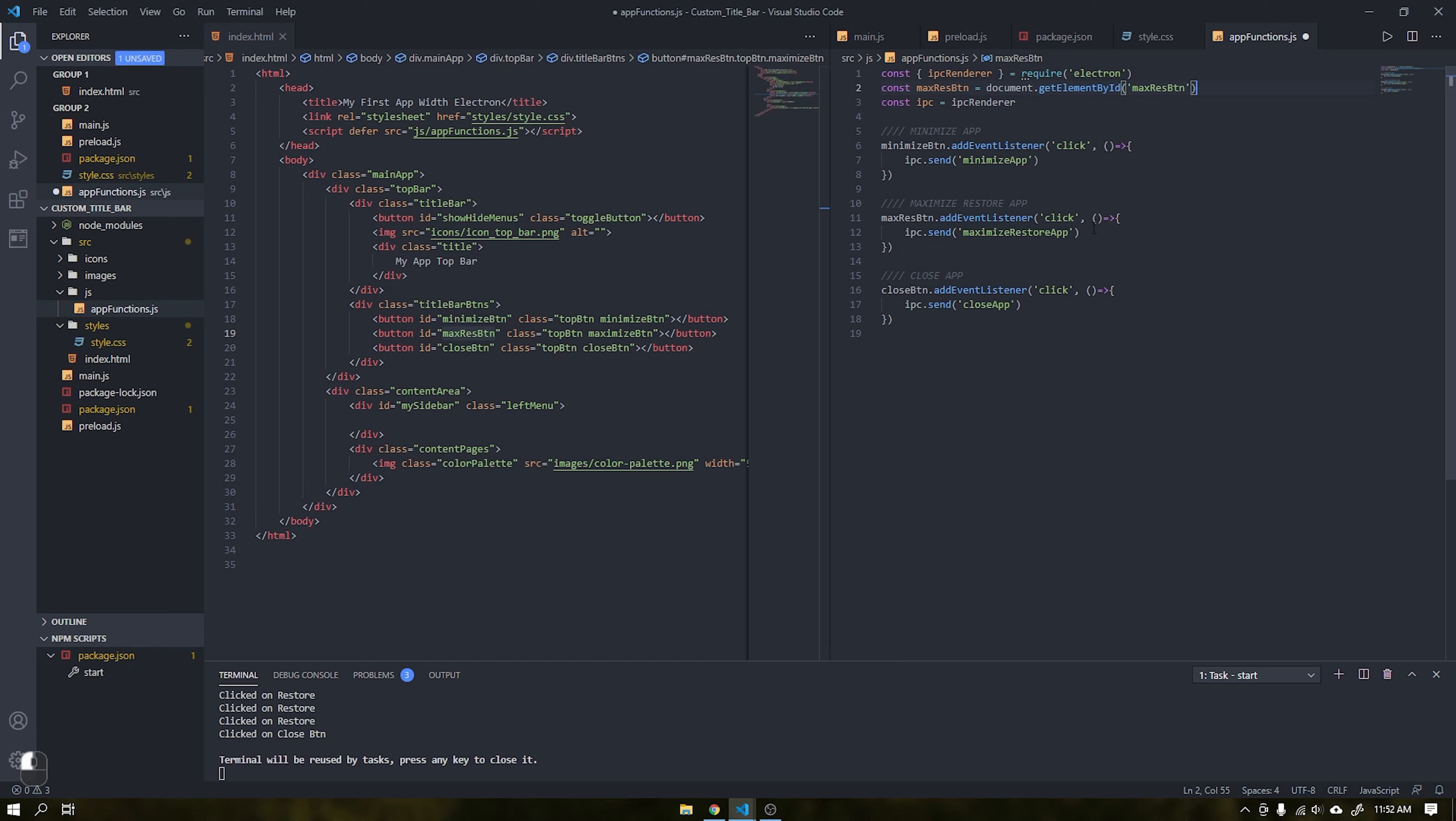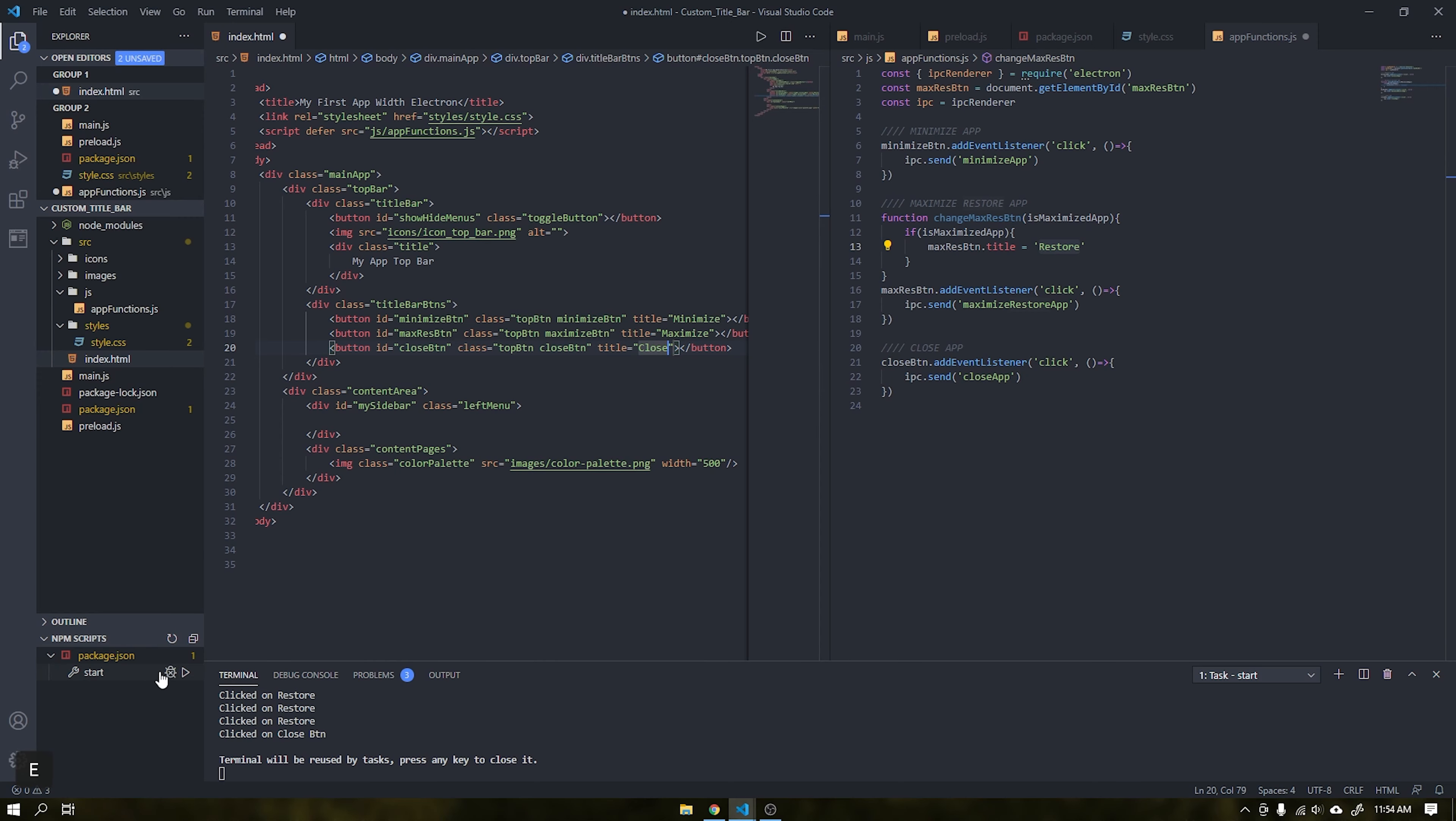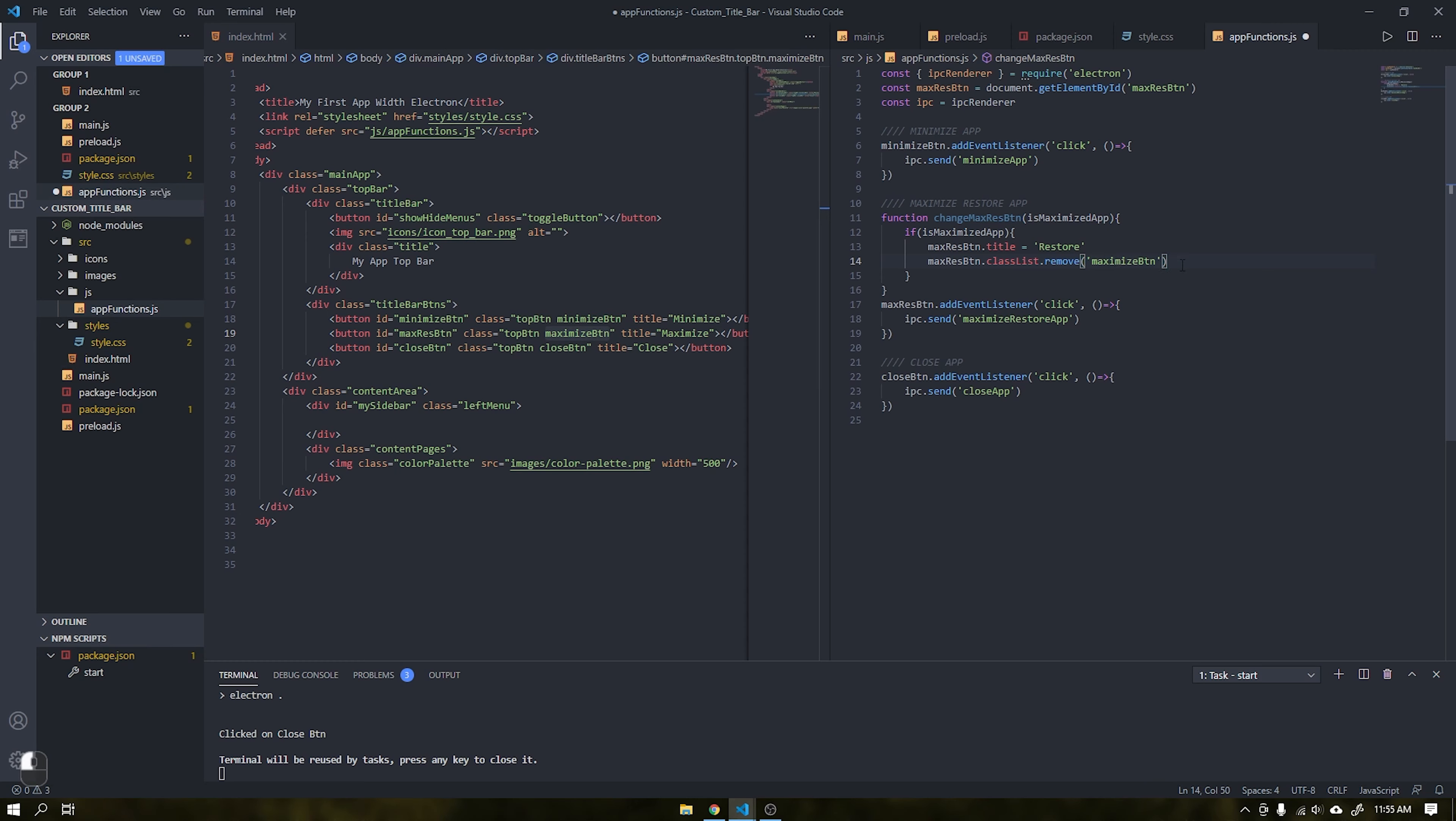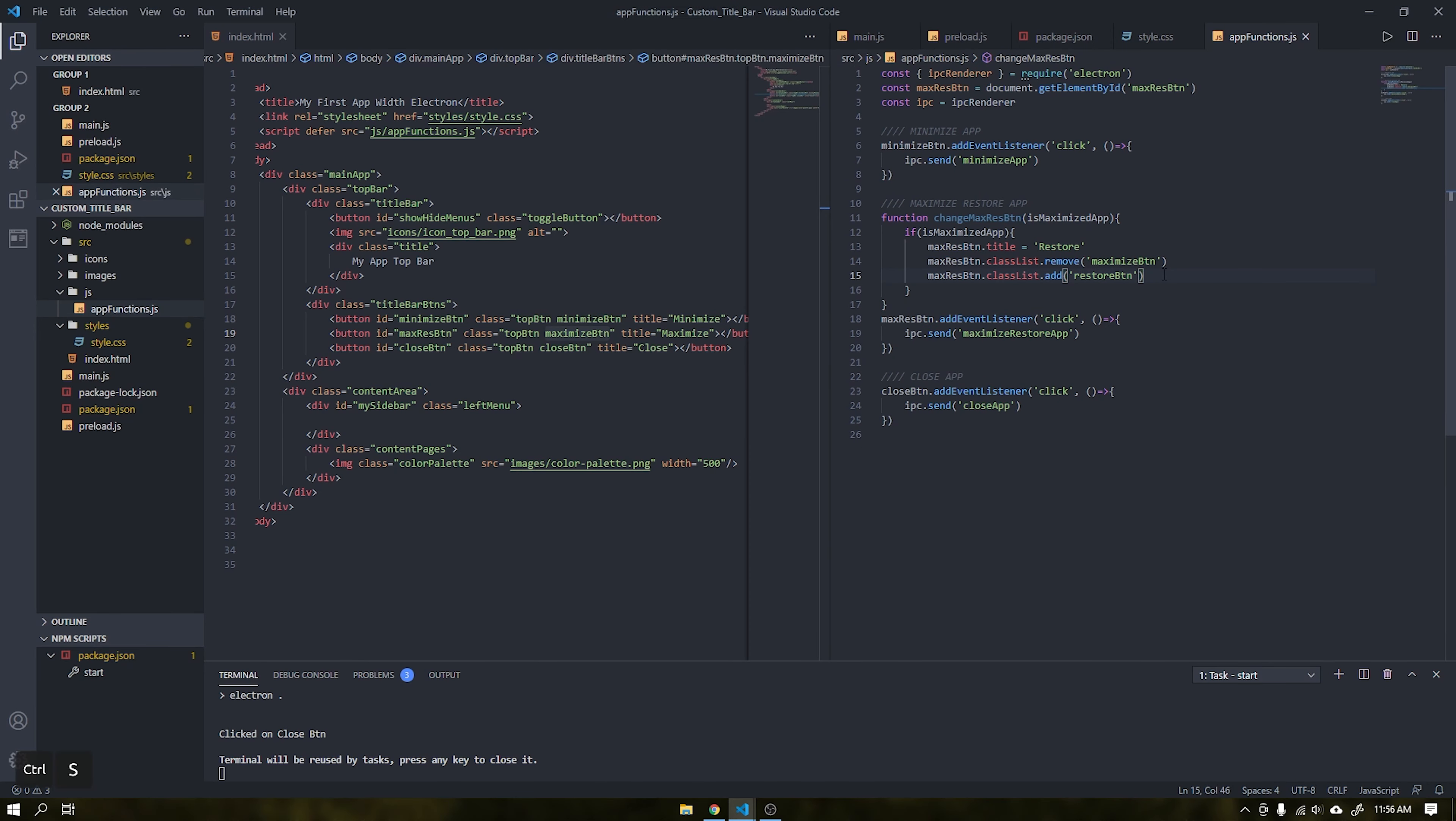Create a variable of type const by taking the id of our maximize and restore button. Right after creating a new function called change maximize and restore btn, this function will change the title and also change the class that contains the icons. These titles are displayed as tooltips for the user when the mouse rests on any element. Let's add a function to remove the maximize btn class and add the restore btn class. See that these classes contain the png icons of our application.